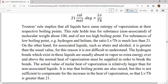The accepted constant value for Trouton's rule is 85 to 88 joules per kelvin per mole, which is the normal value of the constant taken into consideration. Trouton's rule gives a relationship between the enthalpy of vaporization of all liquids, whose value can be easily calculated using this rule. The partial success of this rule is due to the fact that the entropy of gas is considerably larger than that of the liquid, because entropy is the degree of randomness or disorder.